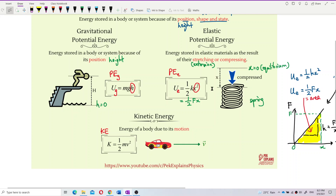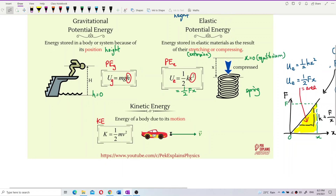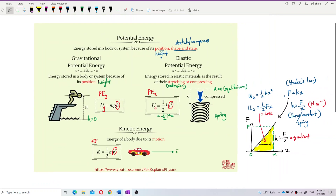So to summarize: when you have height h, you have gravitational potential energy. When you have extension or compression x, you have elastic potential energy. When you have velocity v — meaning the object is in motion — you have kinetic energy, given by ½mv². Those are the three types of mechanical energy.